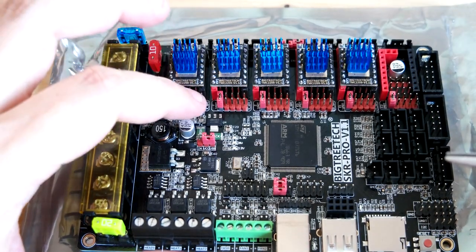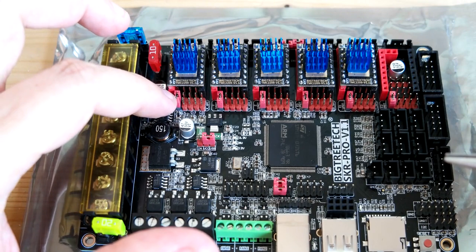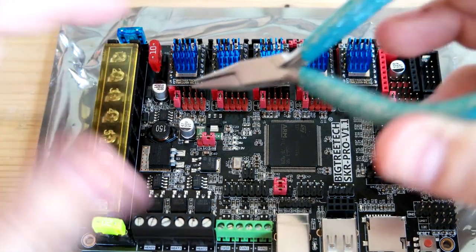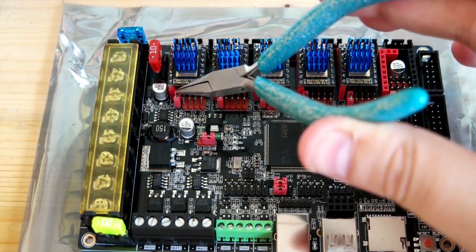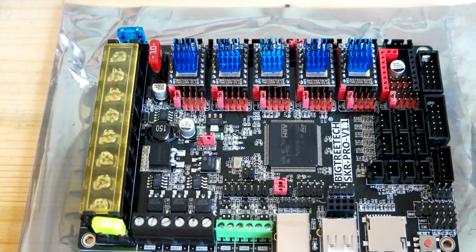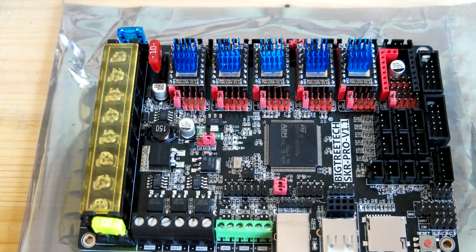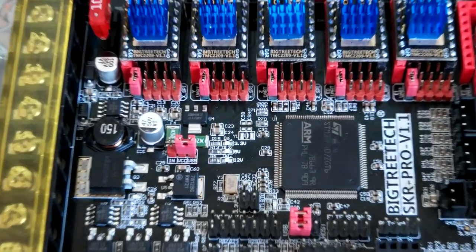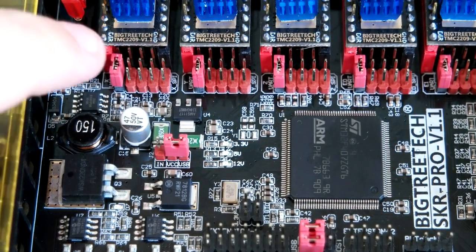Remove the jumpers and set one jumper on the left side pin. Let me zoom in. You can see here.